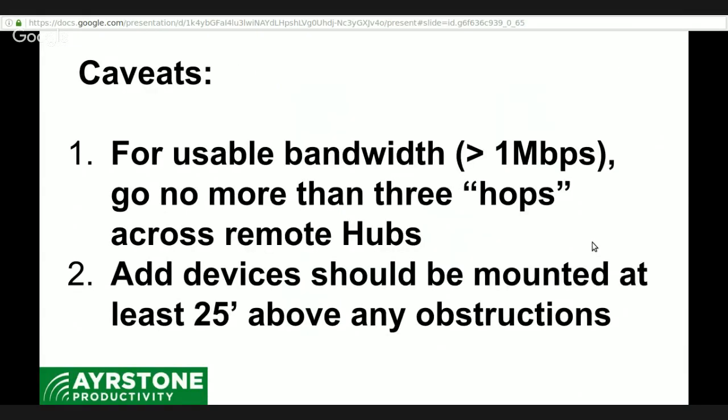There are caveats here. Now, because the airmesh hubs are essentially single radio repeaters, each time you hop over a remote hub it will halve the usable bandwidth. So to keep your bandwidth in a usable range more than one megabit per second, we recommend you go no more than three hops across remote hubs. And remember, remote hubs are ones that are not attached to a remote bridge. So a hub that's attached to a bridge becomes another gateway and it's only the ones that aren't attached to a bridge that are remote hubs. The other thing is that all these things need to be mounted at least 25 feet above any obstruction - on top of buildings, on towers, on telephone poles - so that they have good line of sight from hub to hub or from bridge to bridge. That way they have good bandwidth between them, you minimize the loss of the signal and the bandwidth, and maximize the range.